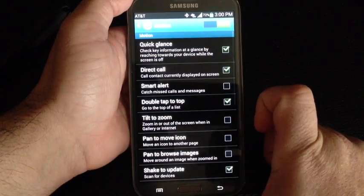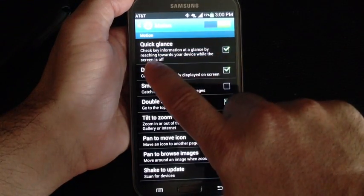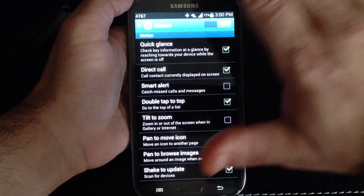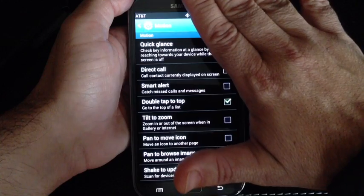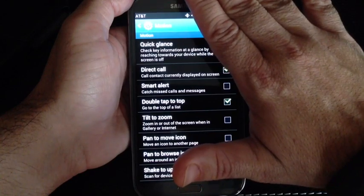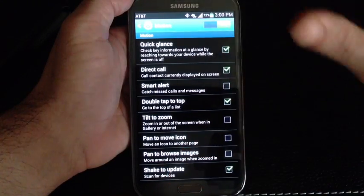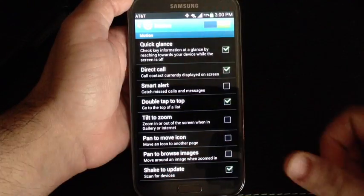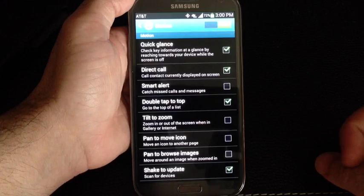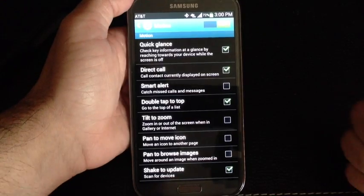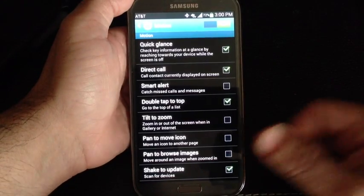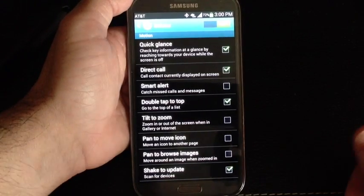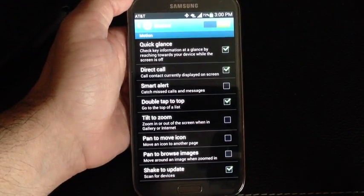I had it checked off. And what Quick Glance does is, once you turn off the phone, if you put your hand over this corner and remove it, it will turn on and give you information about text messages you may receive, the time, any missed calls, etc.